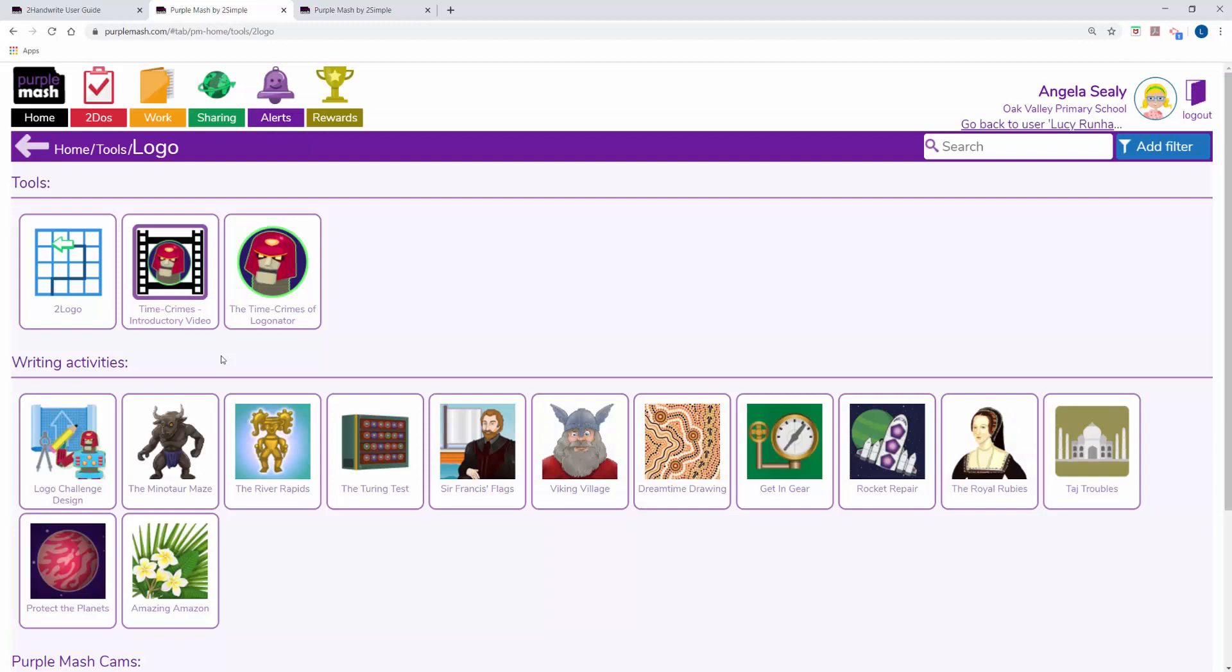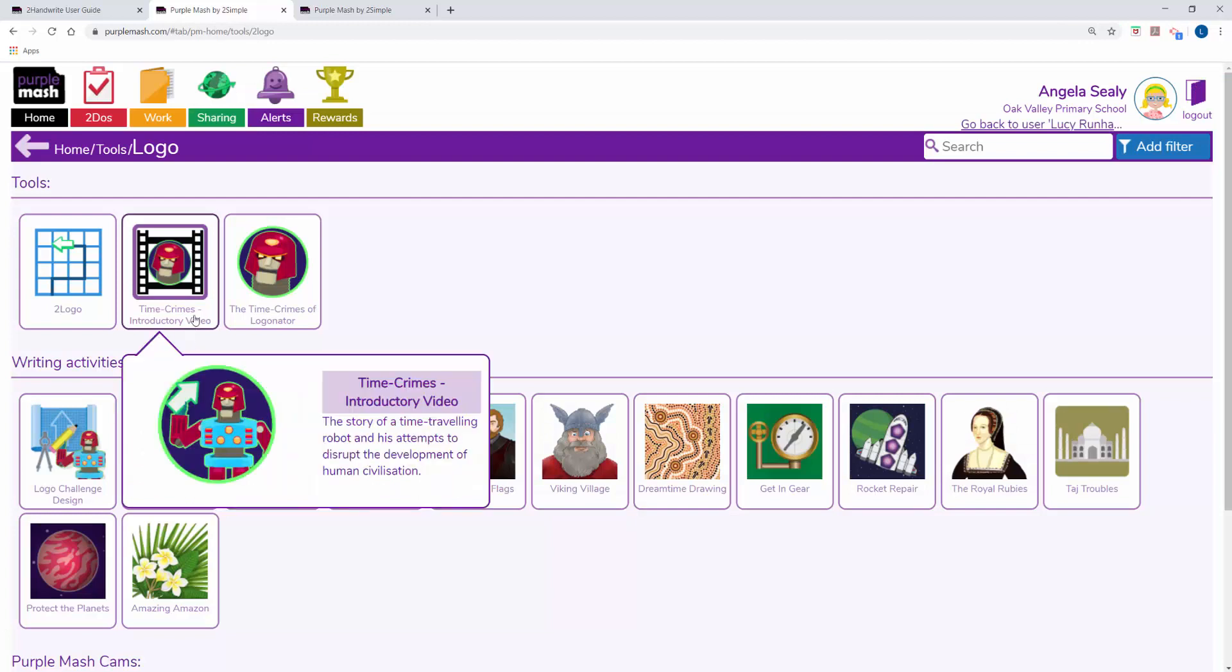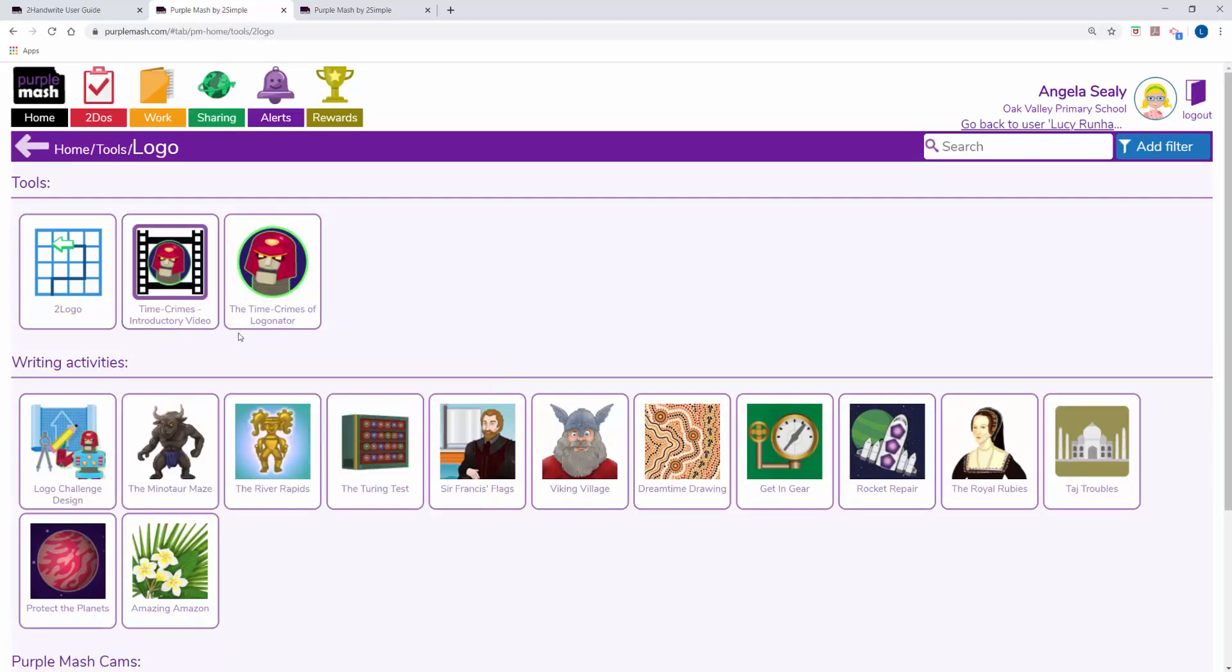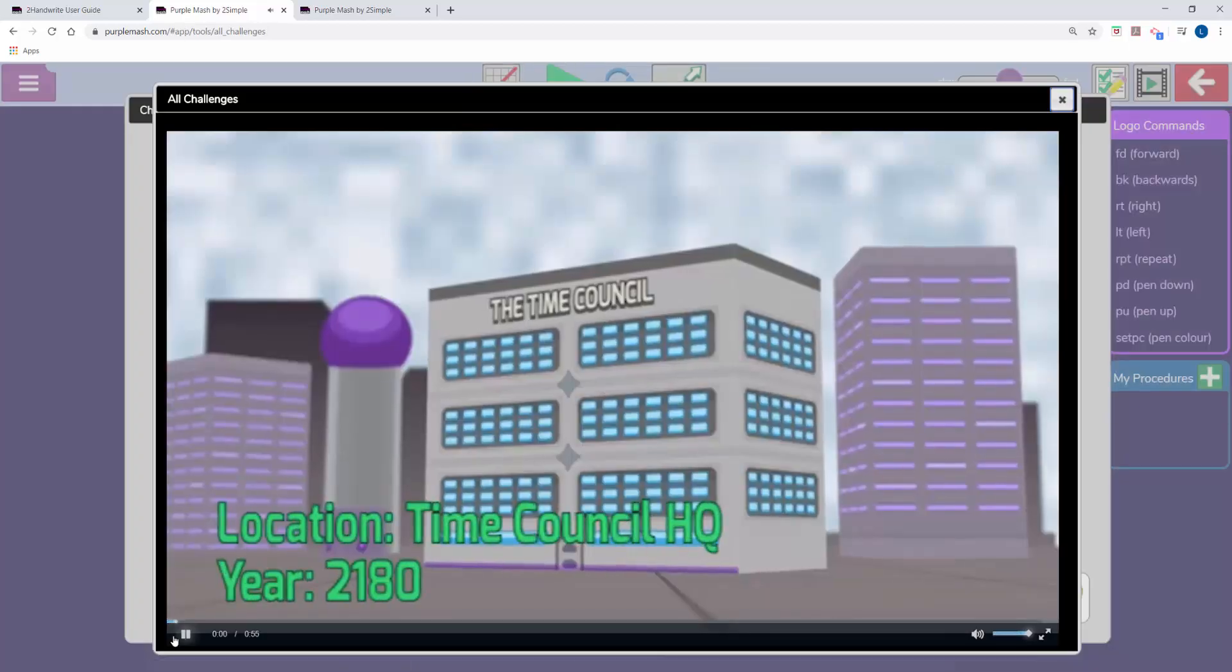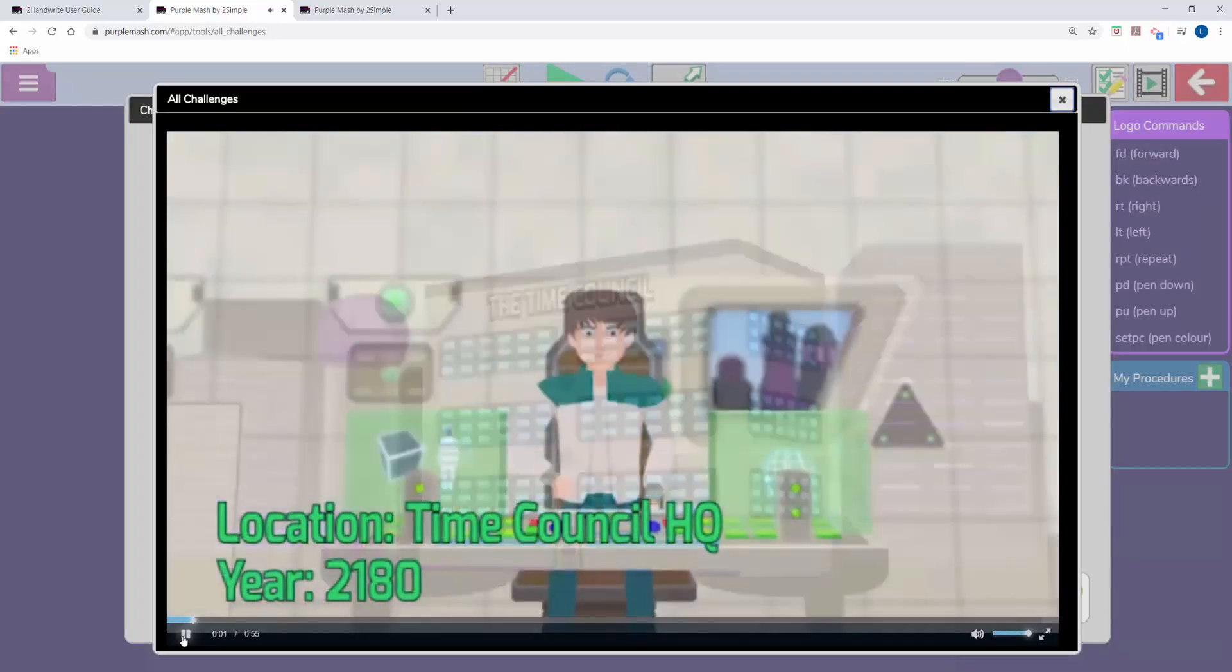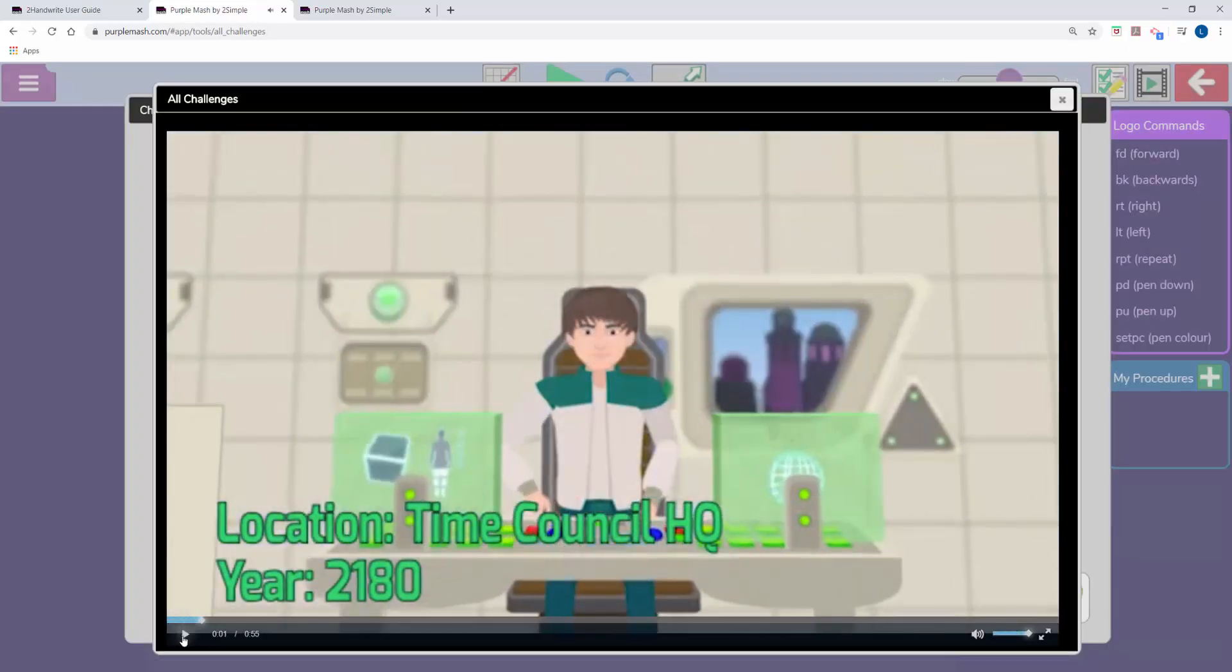It is also well worth getting the children to watch the Time Crimes of Logonator introductory video, and having a go at some of the Time Crimes of Logonator. These are suitable for children in about year 3 and up.